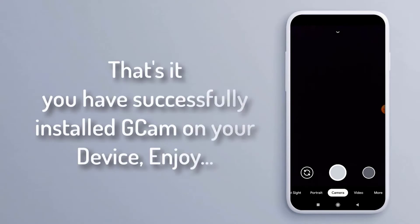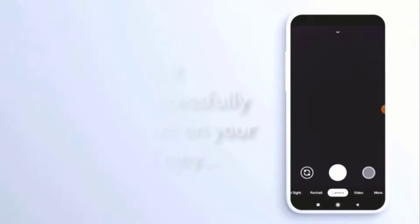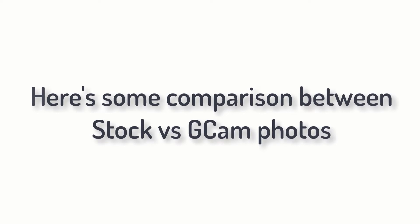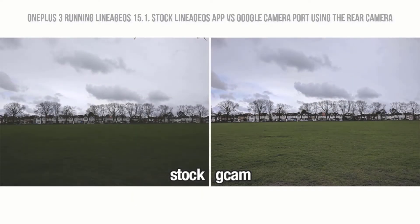That's it, you have successfully installed gcam on your device. Enjoy! Here's some comparison between stock camera and gcam photos.